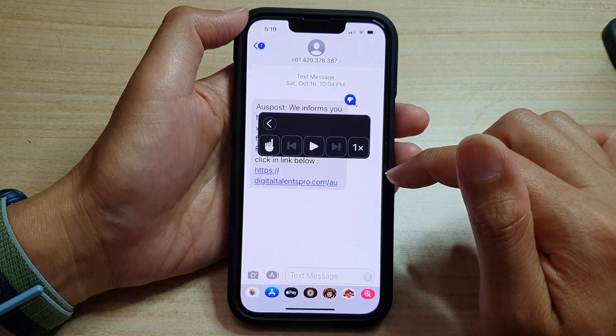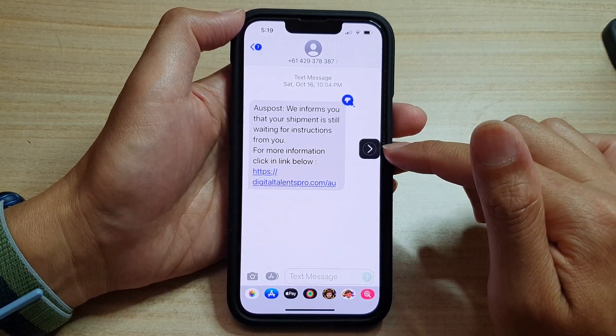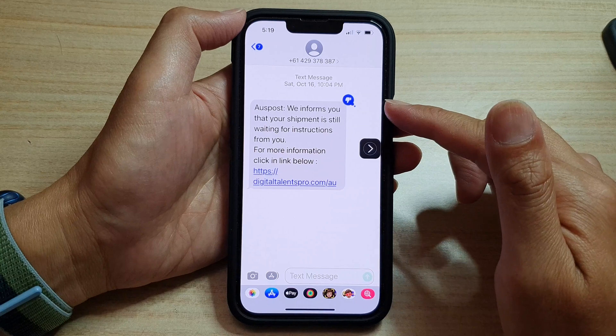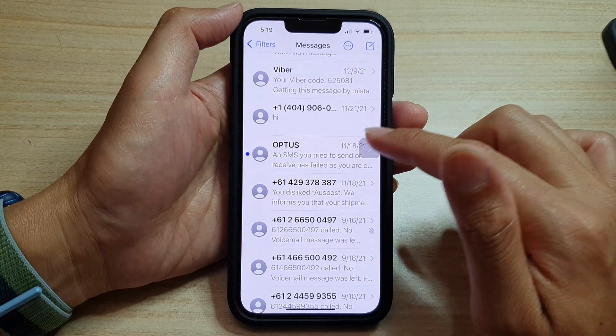And that's it. So with the Speech Controller, you can have your text messages read aloud for you.